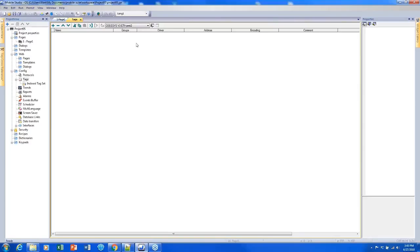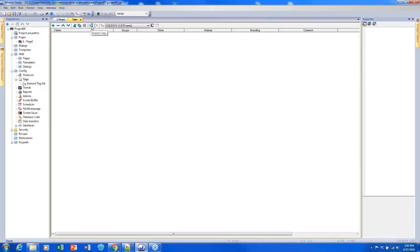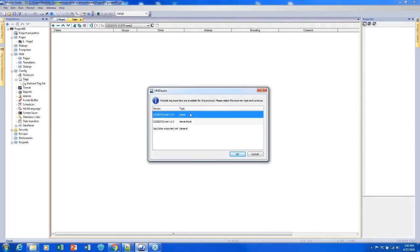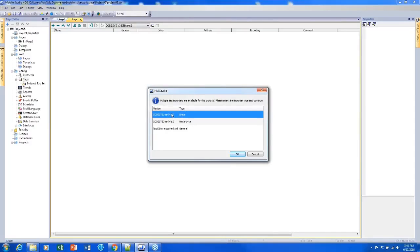For example if it's a Compact Logix PLC it would be L5K or L5X or something like that. In order to actually import that file we need to click on this icon here with the arrow in the bracket, import tags, and this will give us a pop-up showing which types of files we can handle. For Codesys we're only able to enter XML files which is fine because that's the only thing Codesys will export.